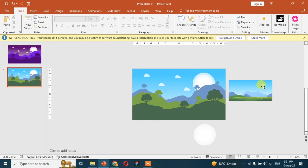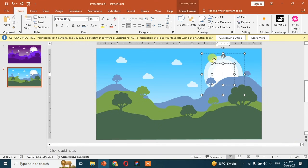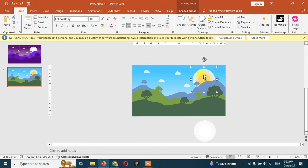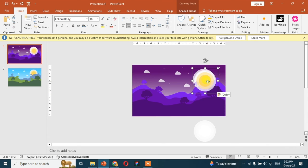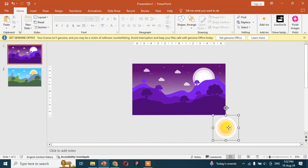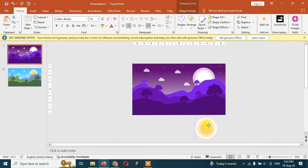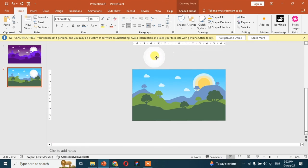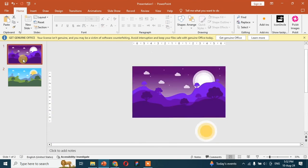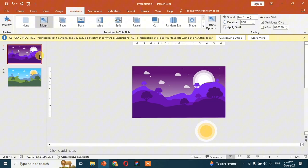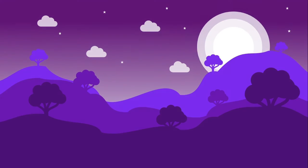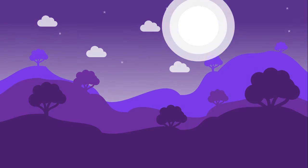Select the center circle and change the color of the circle to orange. Now go to the transition and add the morph transition to all the slides. And here your slide is ready. Thank you.